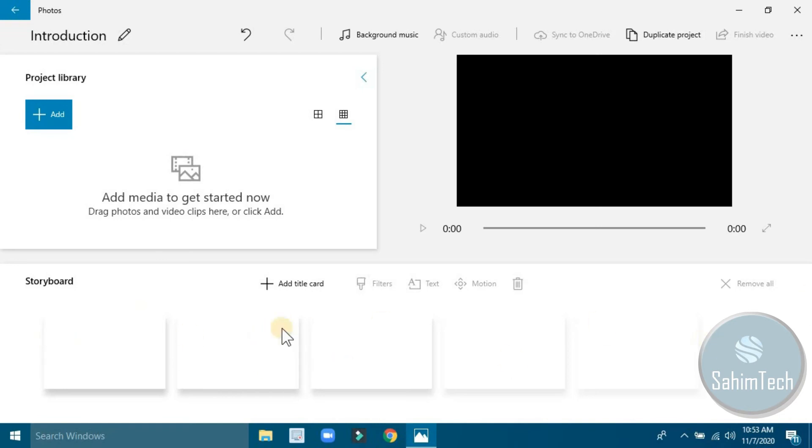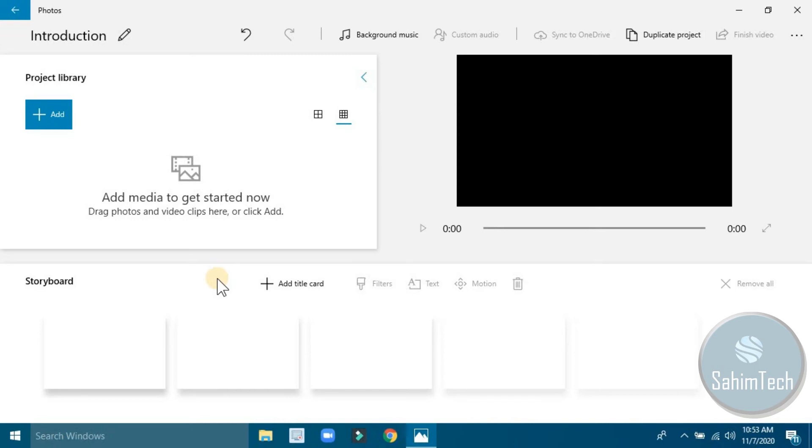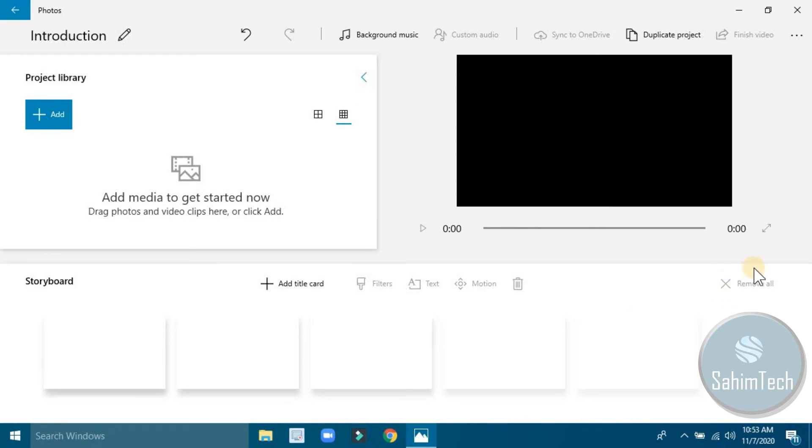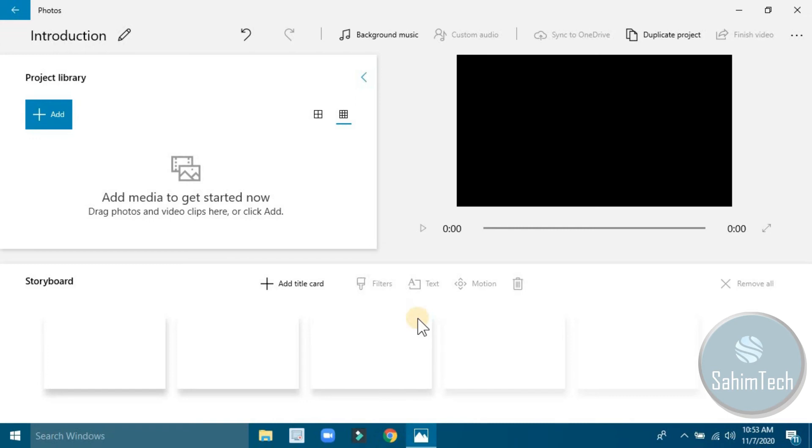This is the storyboard. You can add a title card, which is kind of like the first intro part where you can say this video is about this or that. If you've dragged and dropped any media on your storyboard, then you can remove them all directly with just one click. Here we have filters. If you add media then you can filter it, make the video or photo black and white, or you can add motion like zooming into a particular place or zooming out.